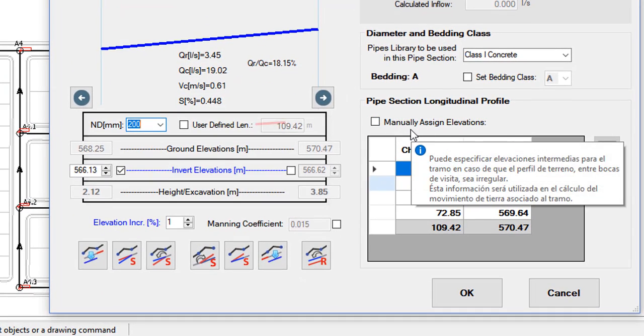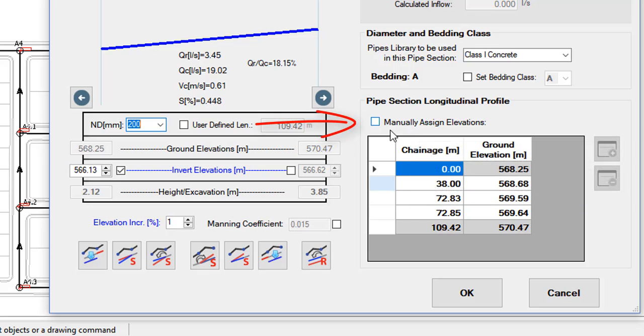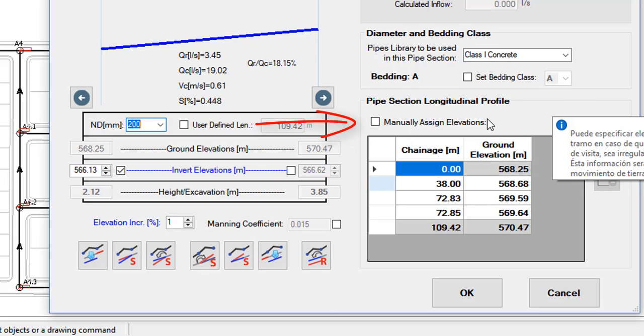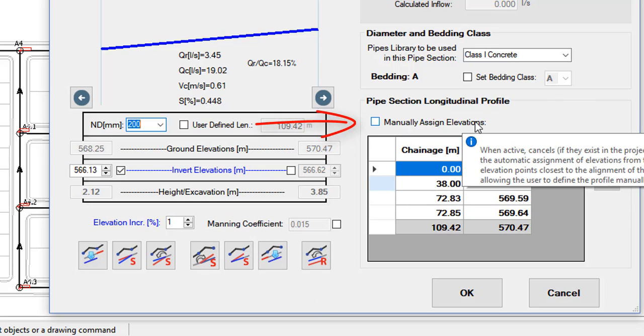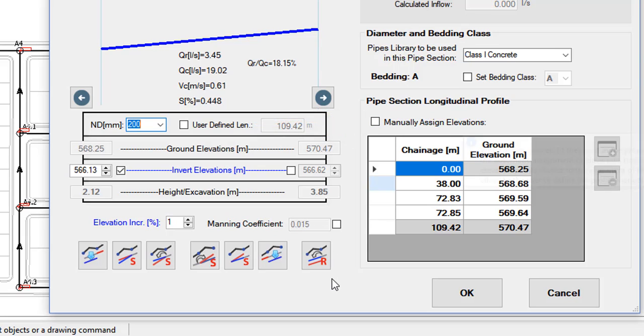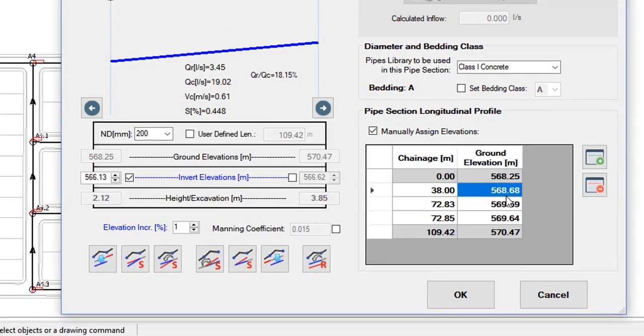Here, in such a way that the assignment will be done automatically, you must keep this box unchecked. And, if you want to assign values manually, just check it so as to allow you to modify them at your discretion.